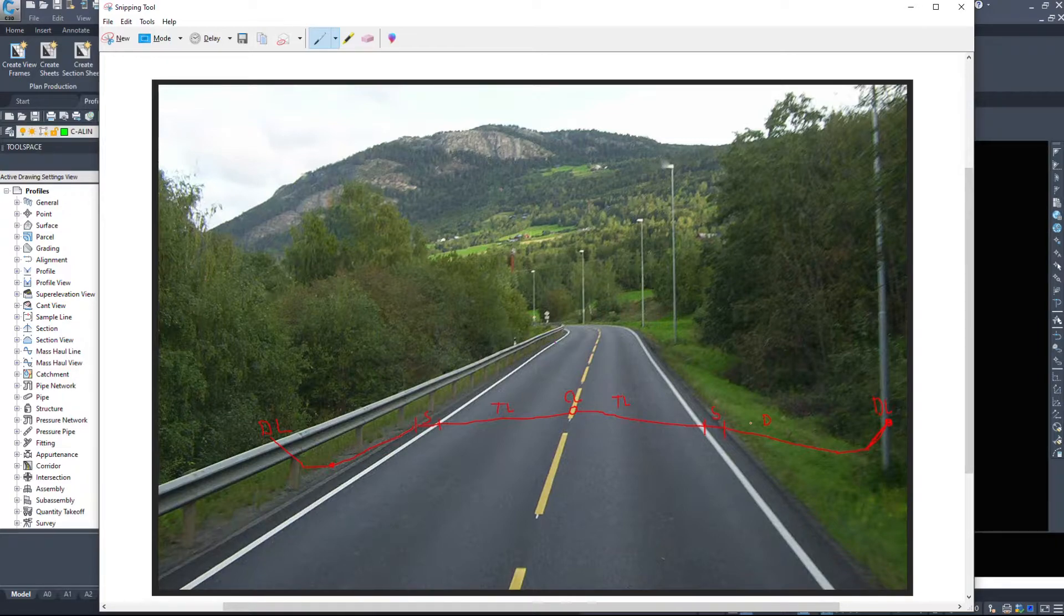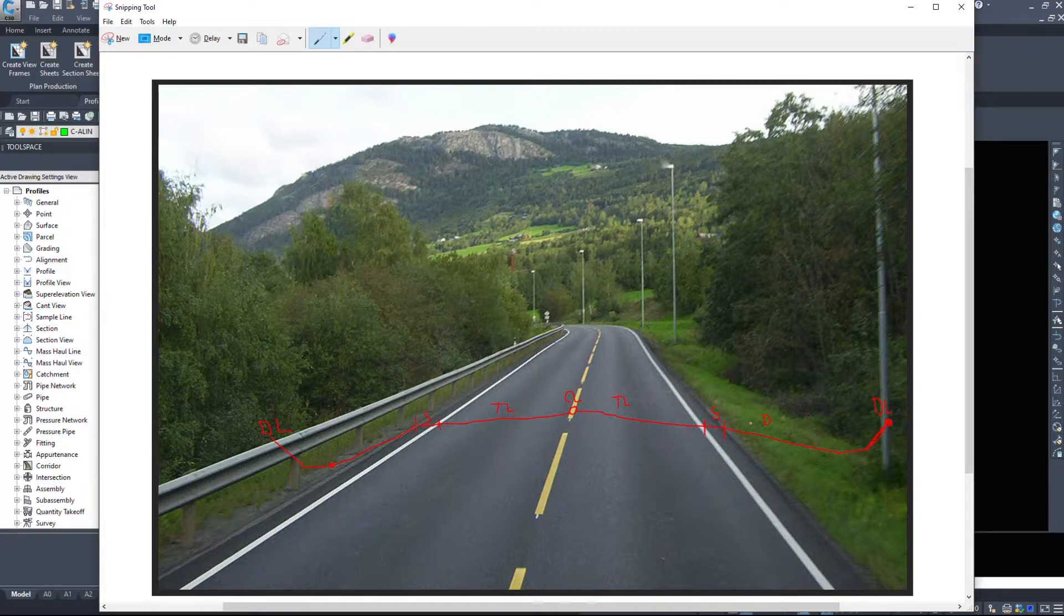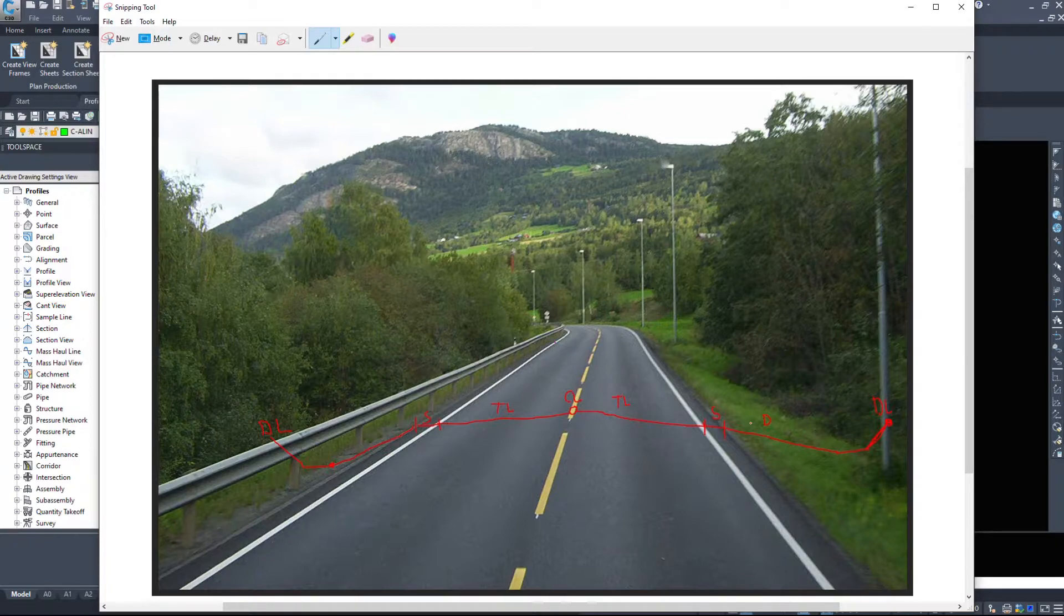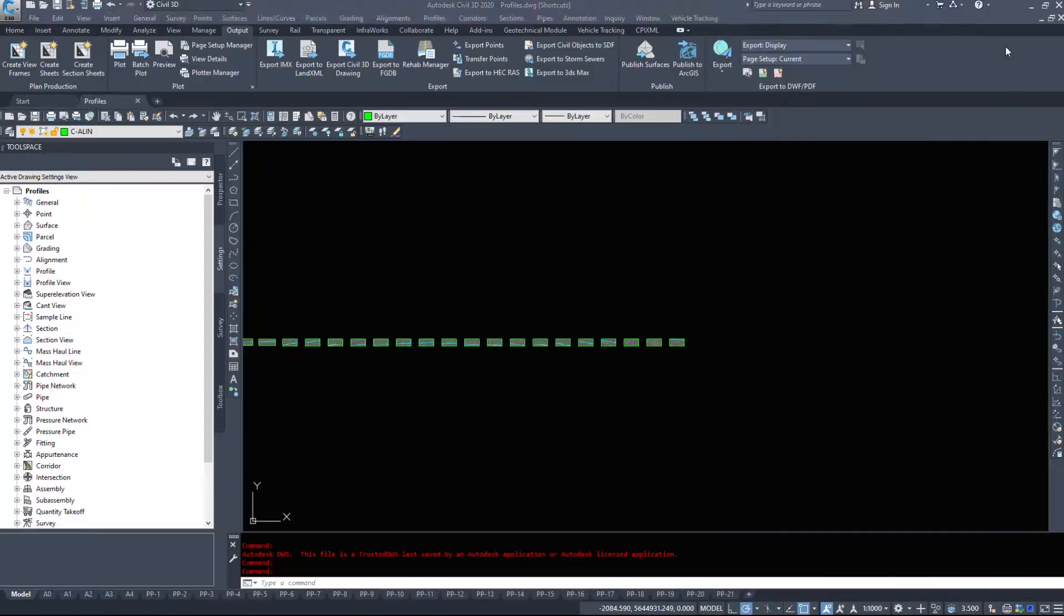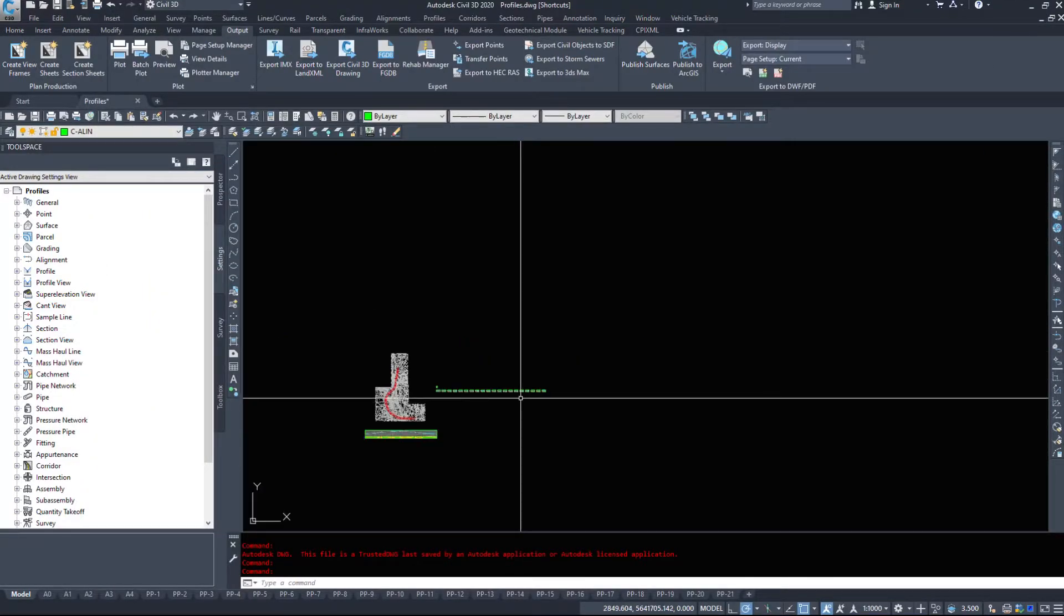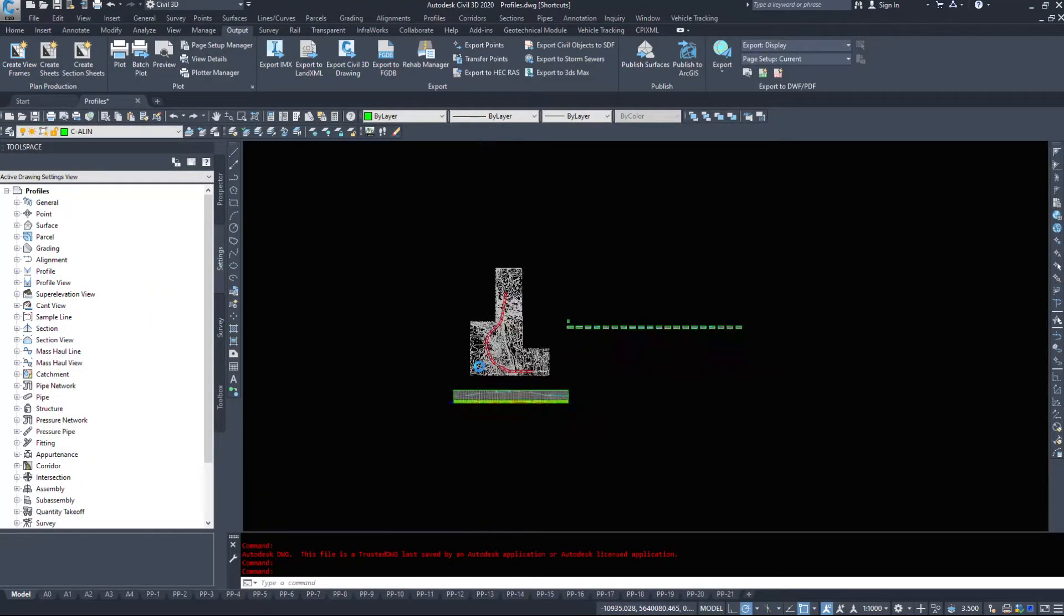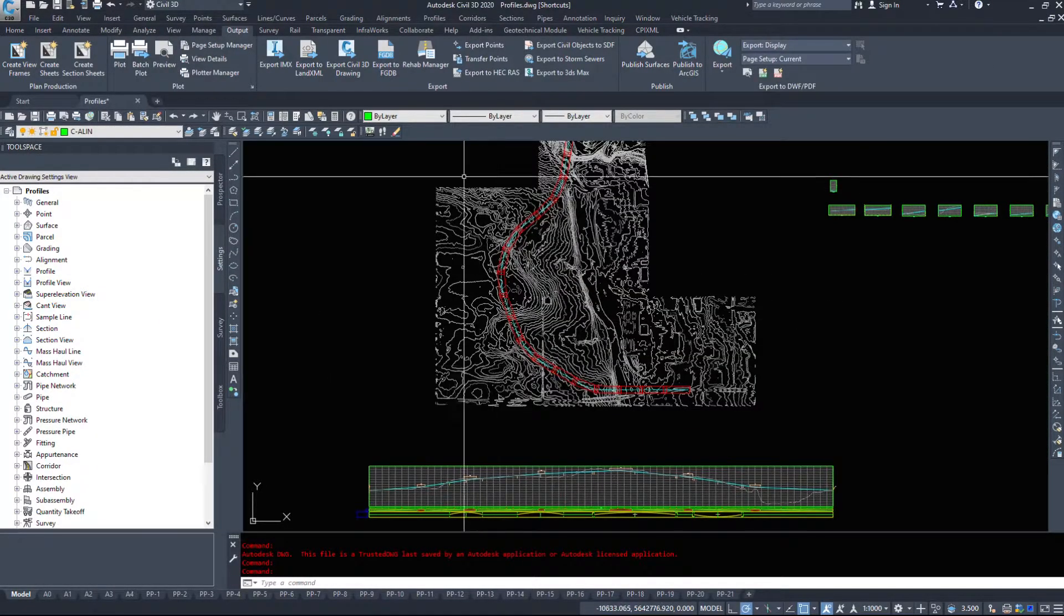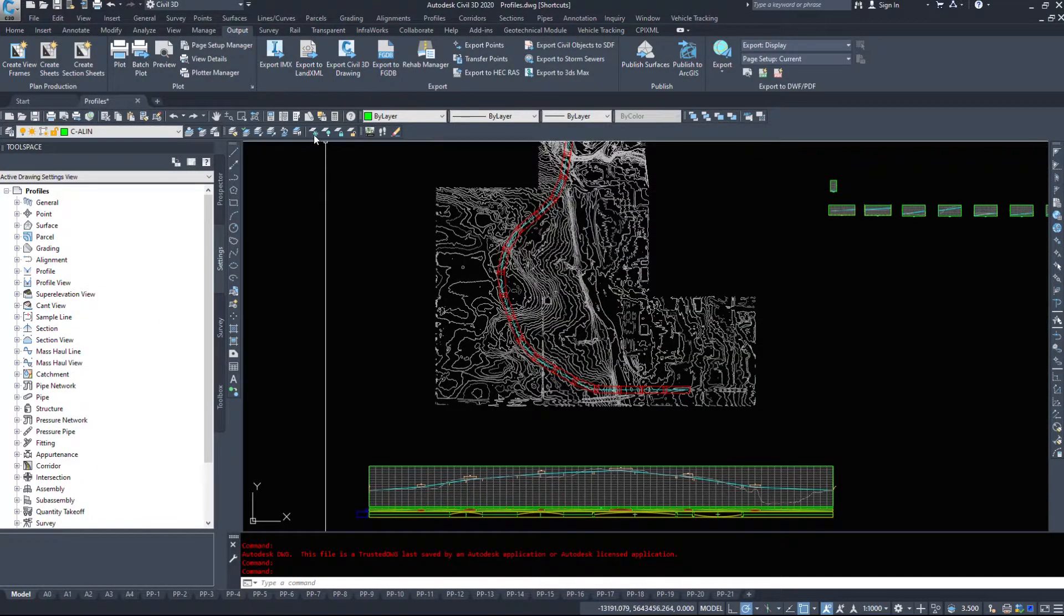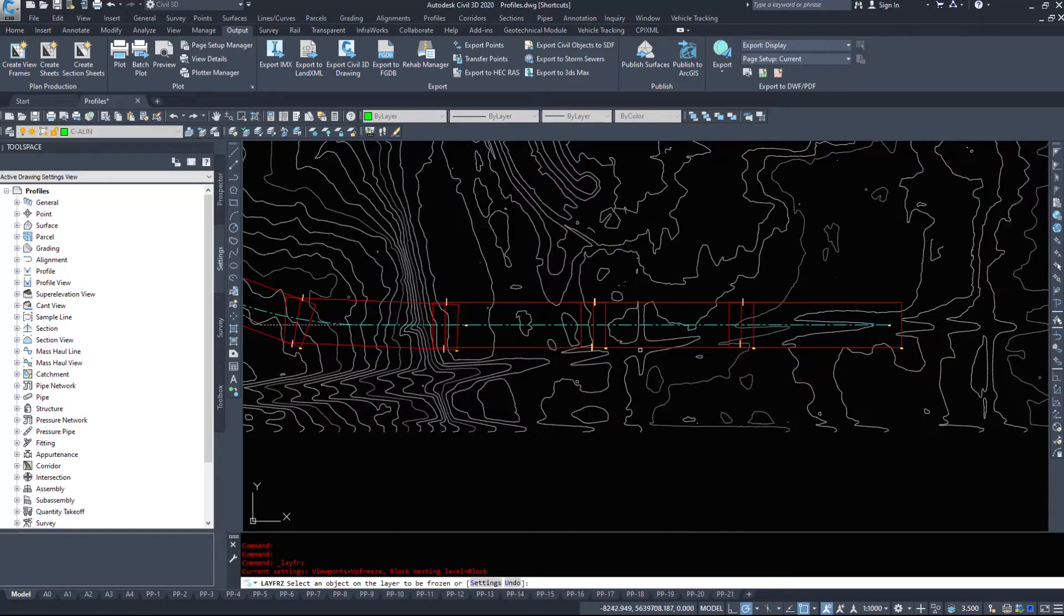Before we can create a road, we need a few items in our drawing. We'll need an alignment, a profile with a design profile as well. We can't attach our road to the existing ground because that's going to make a big mess and it's not going to give us what we want.